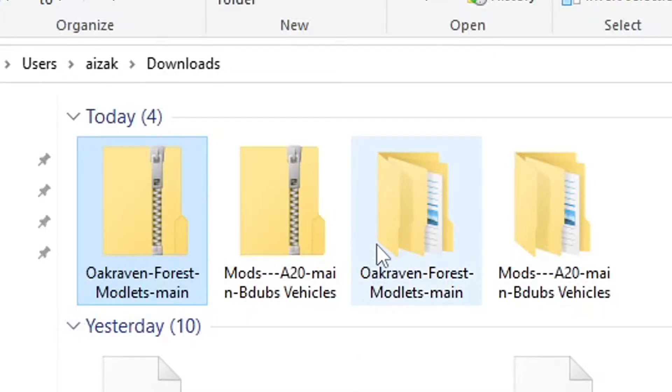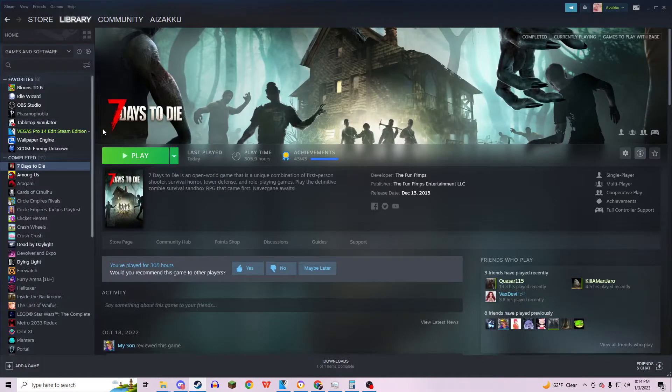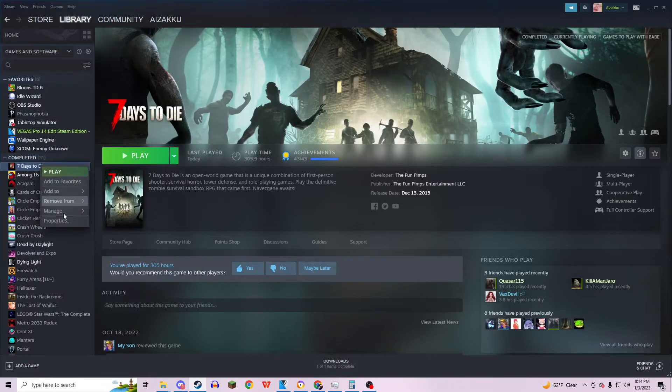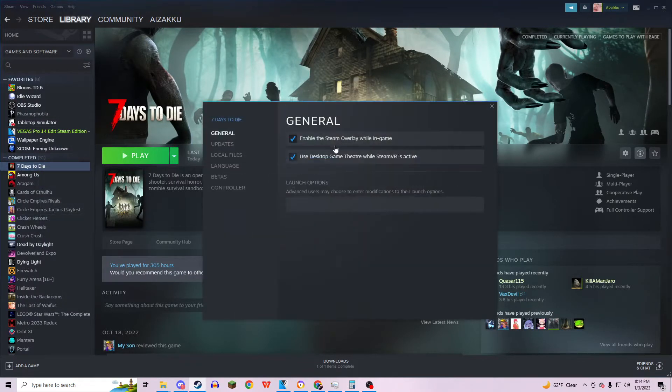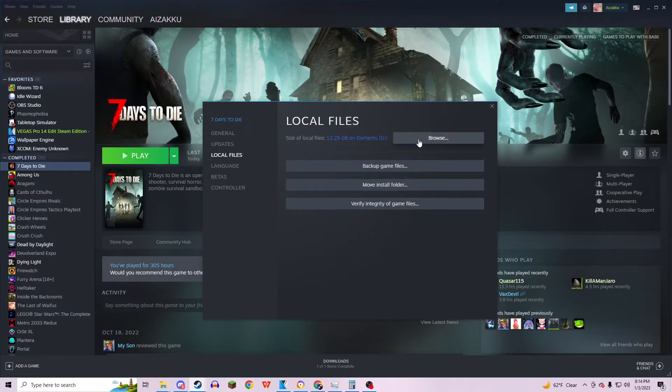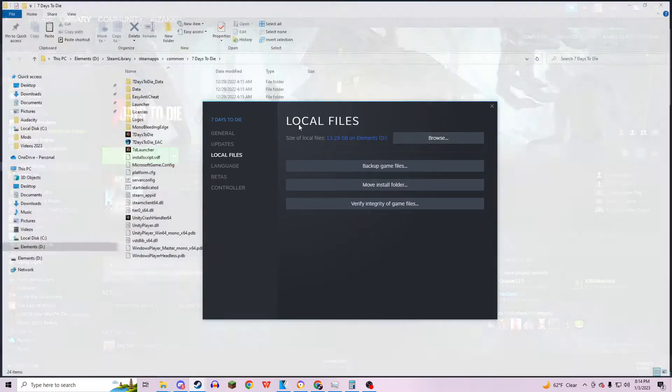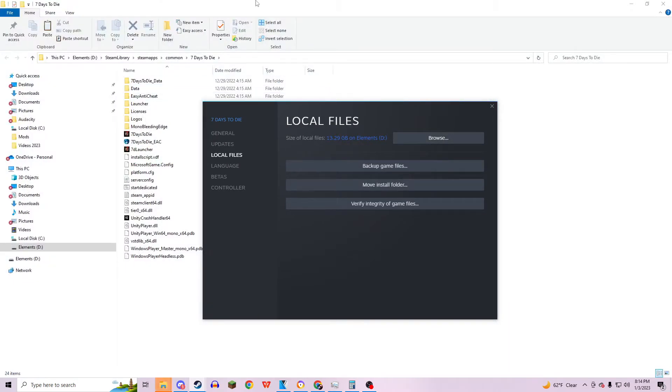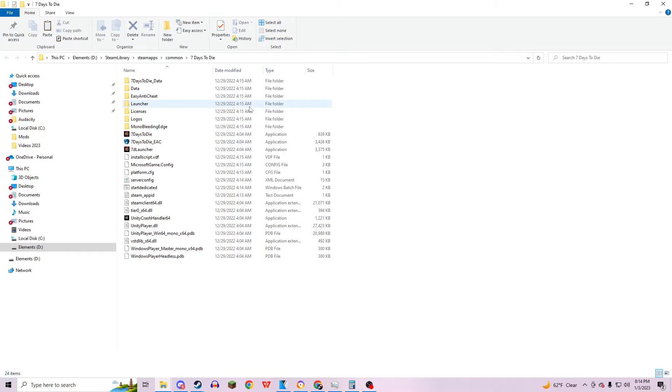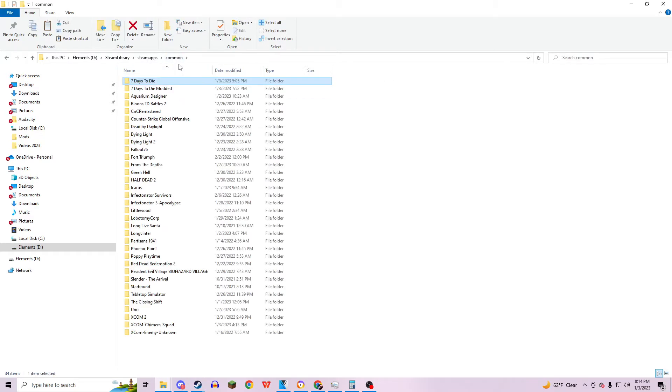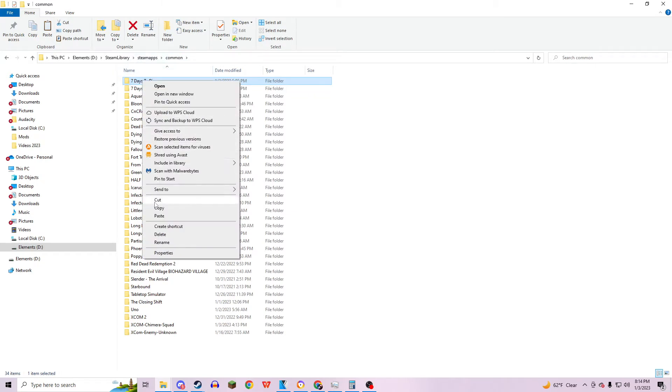all you need to do is open up your Steam and right-click on Seven Days to Die, hit Properties, then go down to Local Files, Browse. This will open up your Seven Days to Die file. All you need to do is go back a file, hit Common, and then right-click and copy and paste